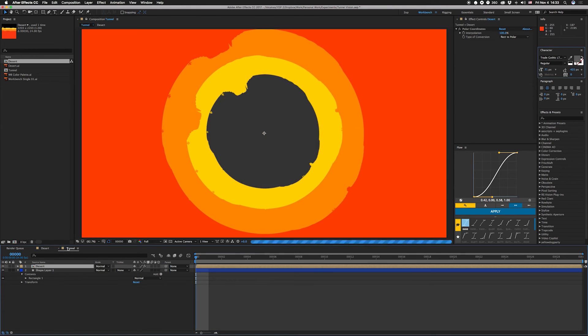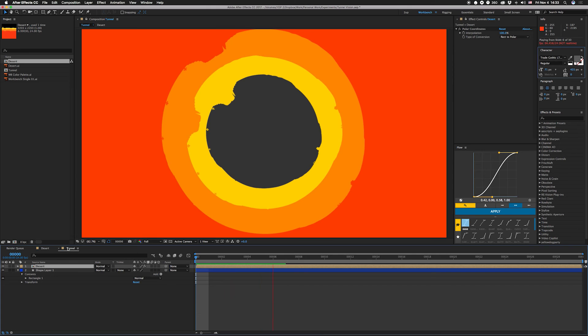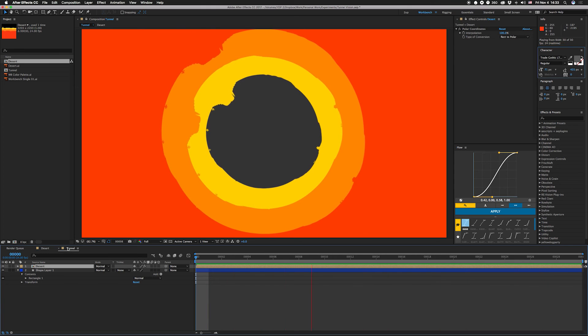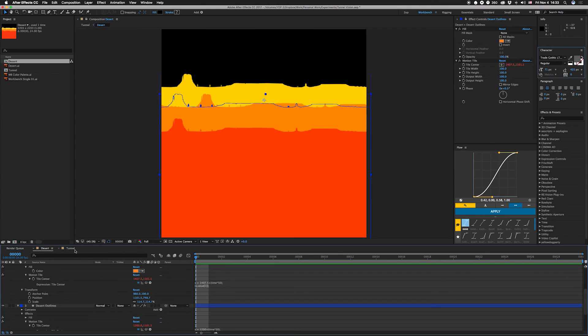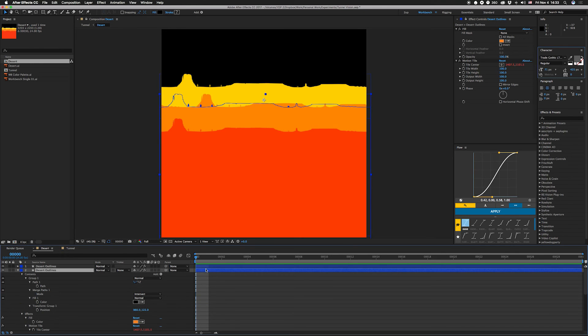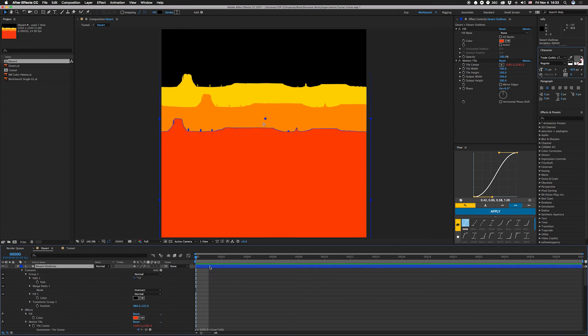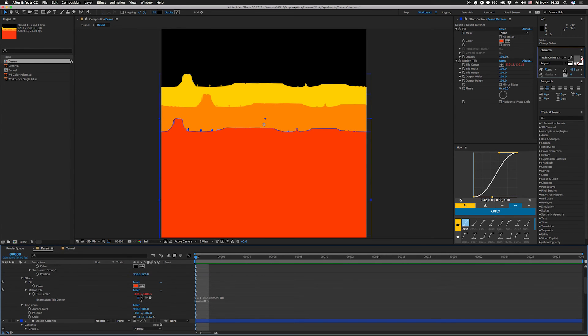So if you bring it into the tunnel comp, play that, now you can see how it moves. Say I don't like these two close together, it's pretty easy to change. Just go over here, go to the top one, let's say I don't like this at that value.